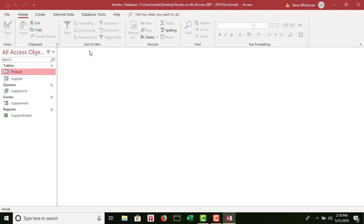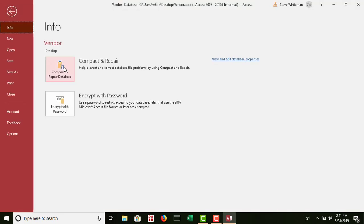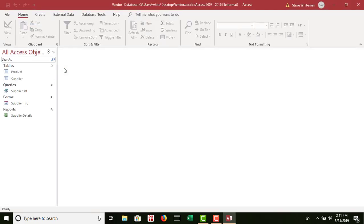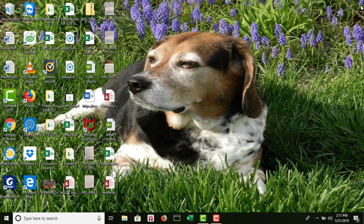Step 11 says save changes to the relationships window and close it — already done. Next, compact and repair the vendor database. This is like a defrag on your computer — it will make the data file as small as possible and fix any errors. Go to the File menu and click 'Compact and Repair Database.' It runs quickly. Then close the database. That wraps up the video for Chapter 2, Building a Database and Defining Table Relationships. Thank you for your attendance and I'll be recording Chapter 3 shortly.